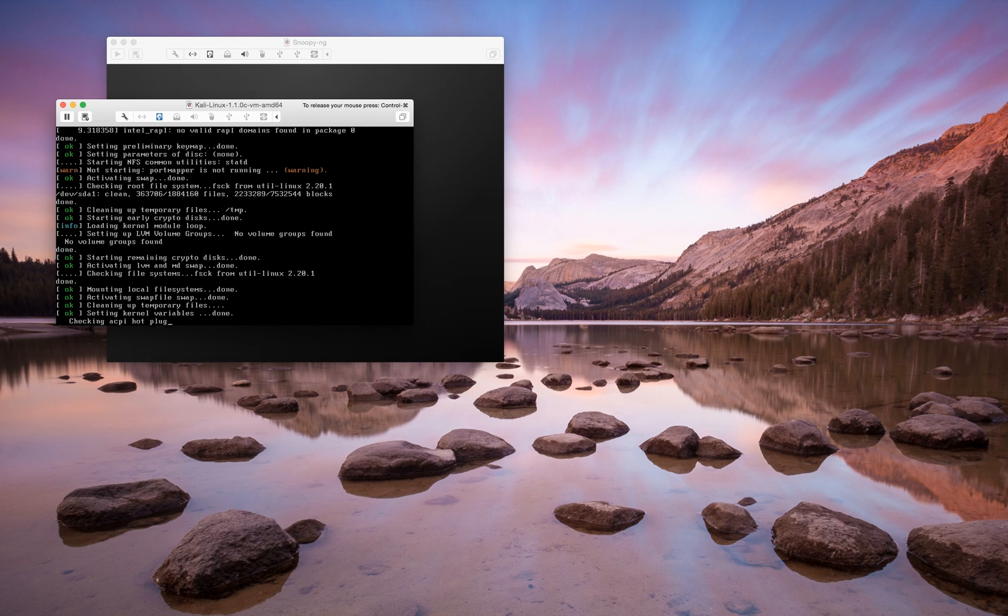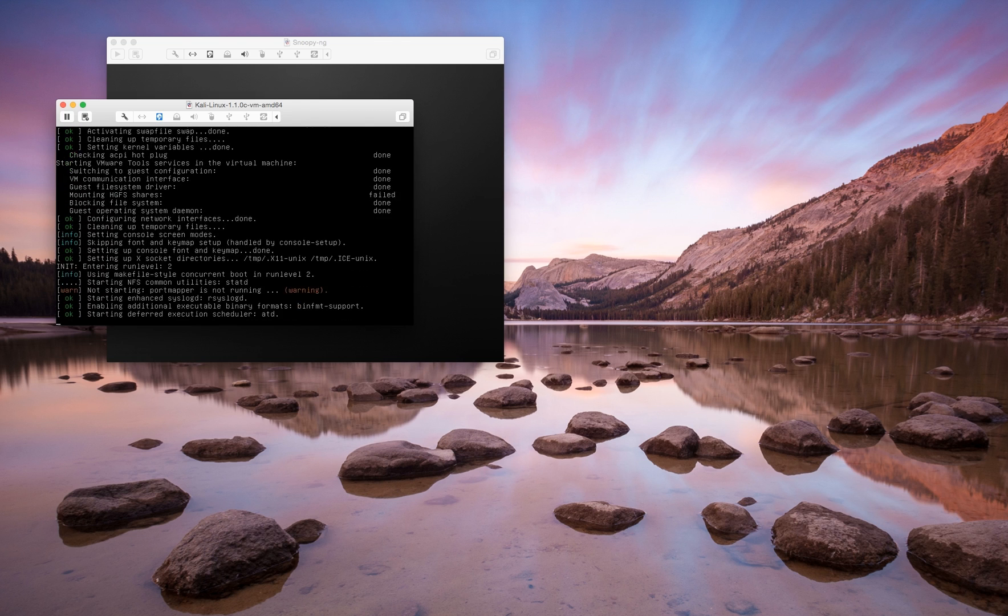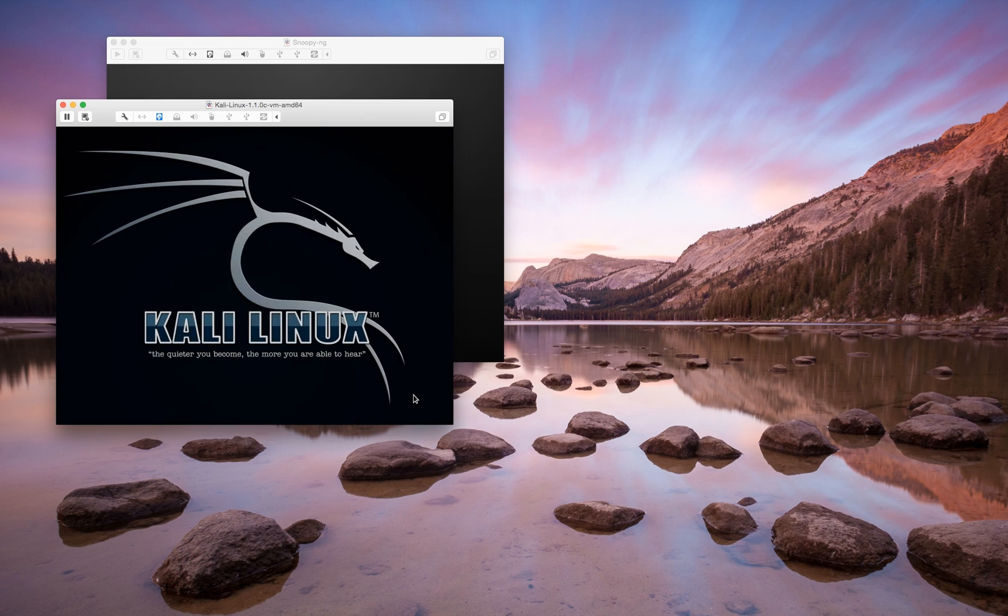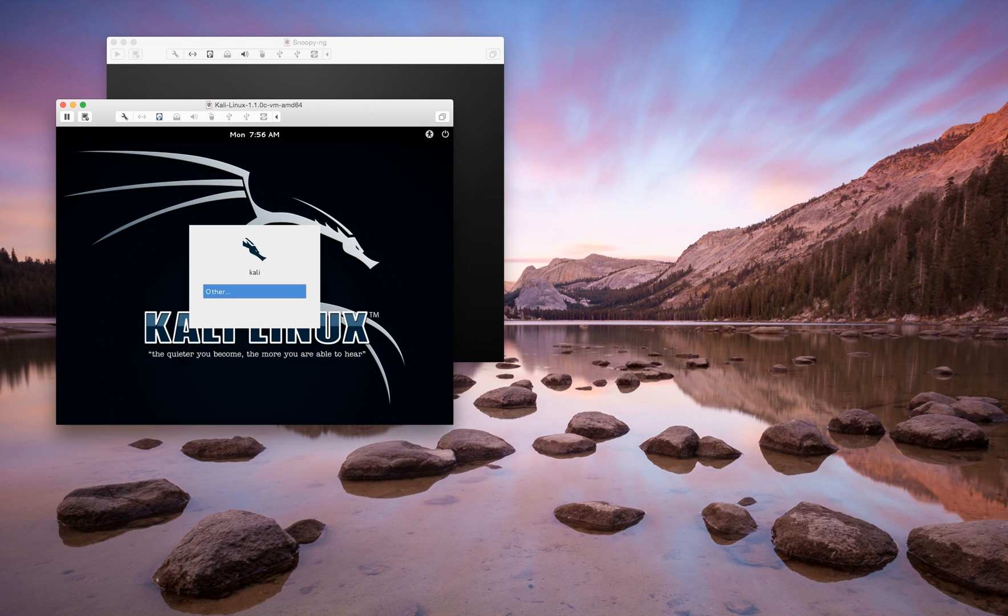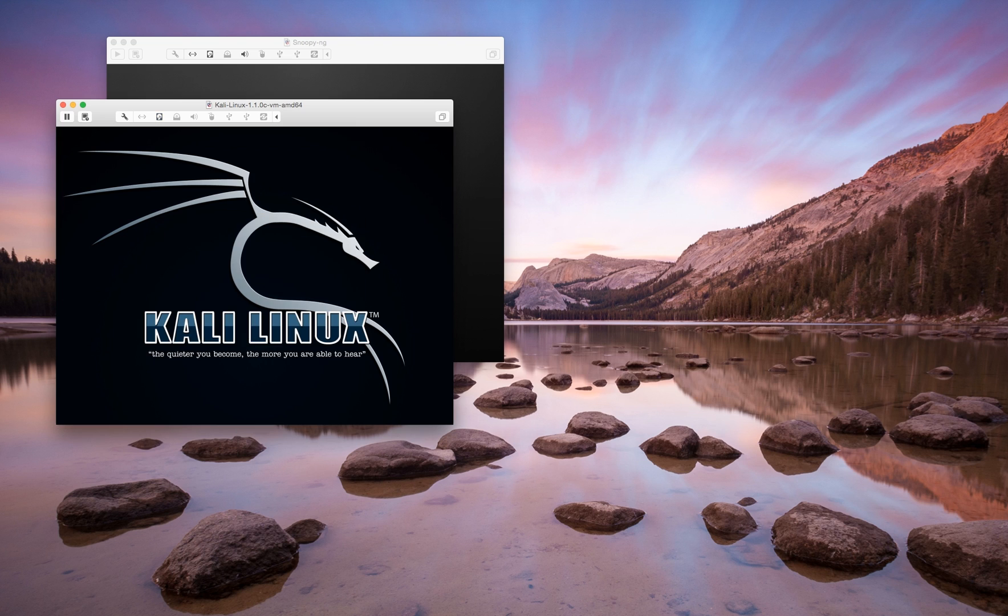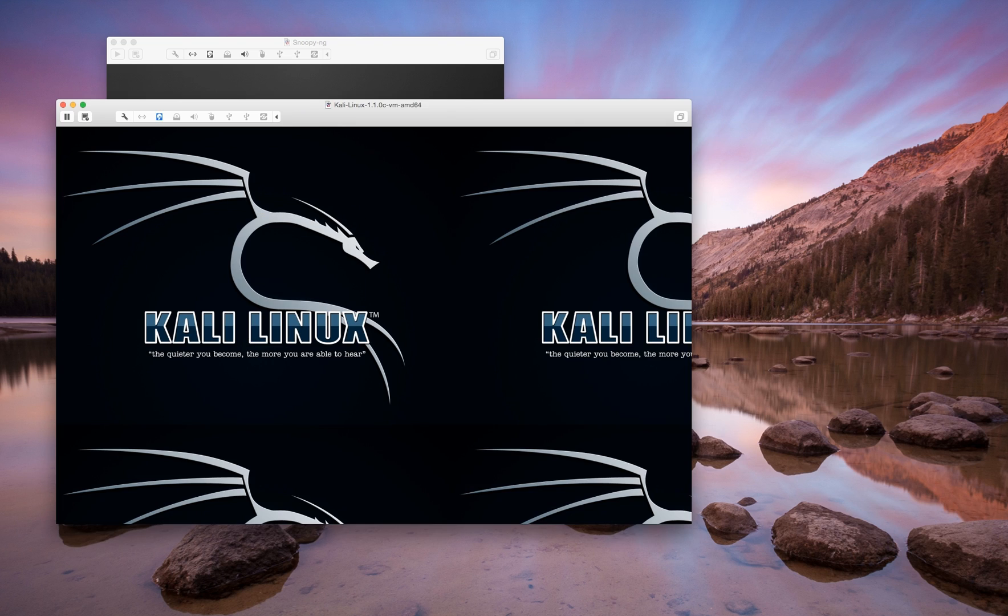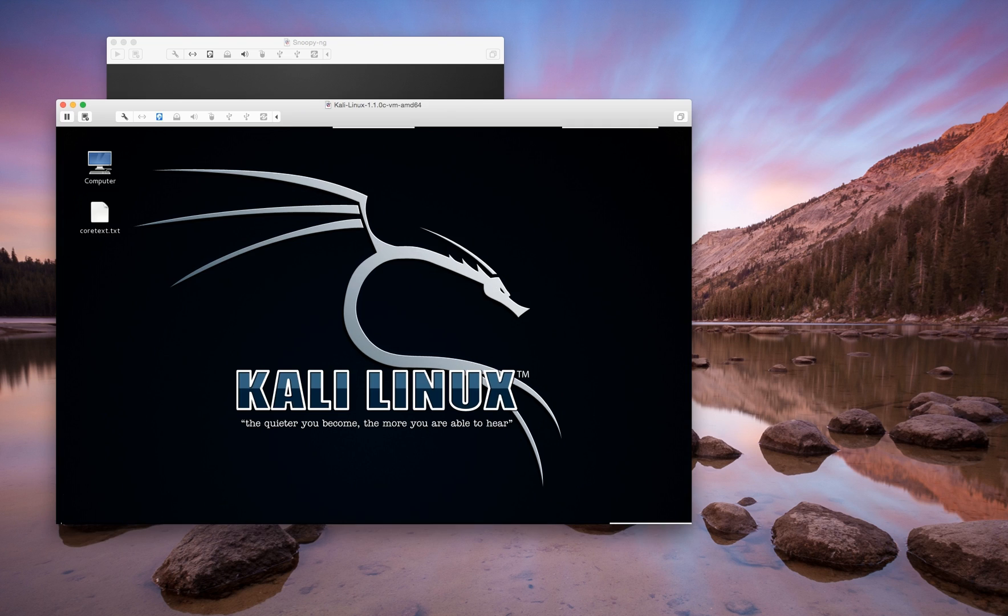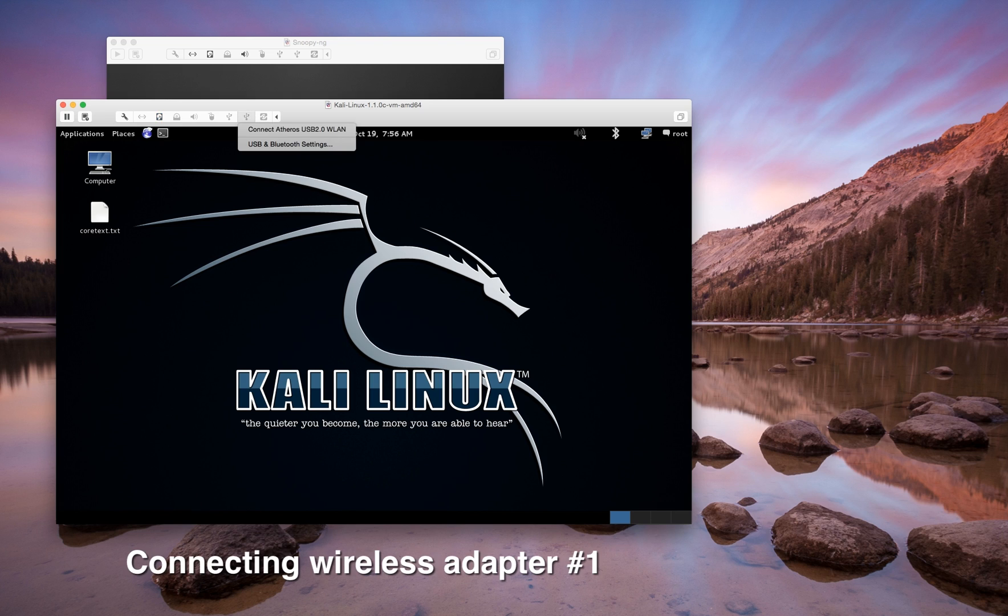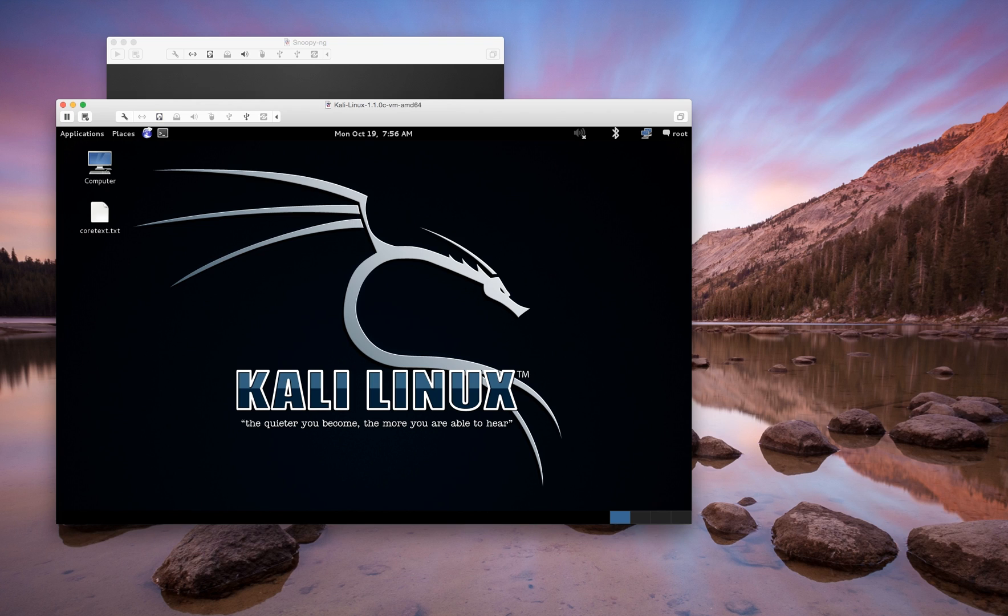The idea behind it is that Snoopy is a client-server. You've got a server platform that's going to collect data and you've got clients. These clients can be embedded devices like Raspberry Pi, BeagleBone, or it can also be a laptop platform.